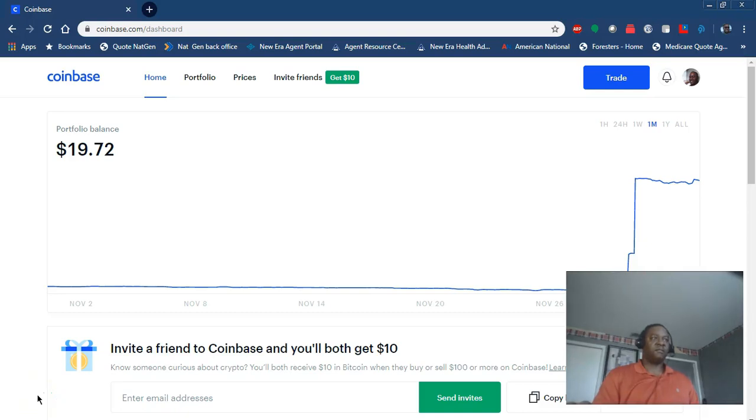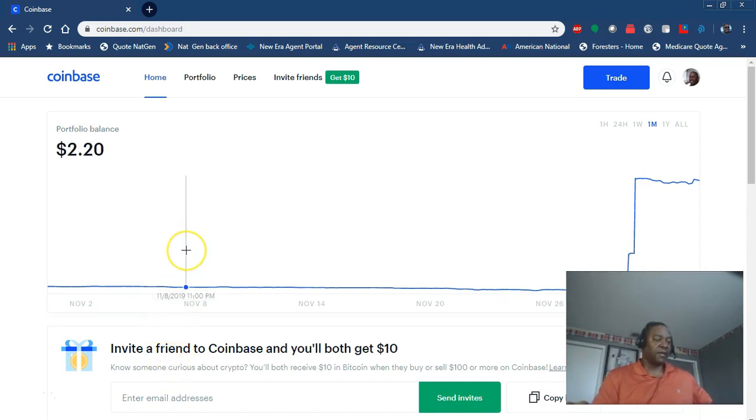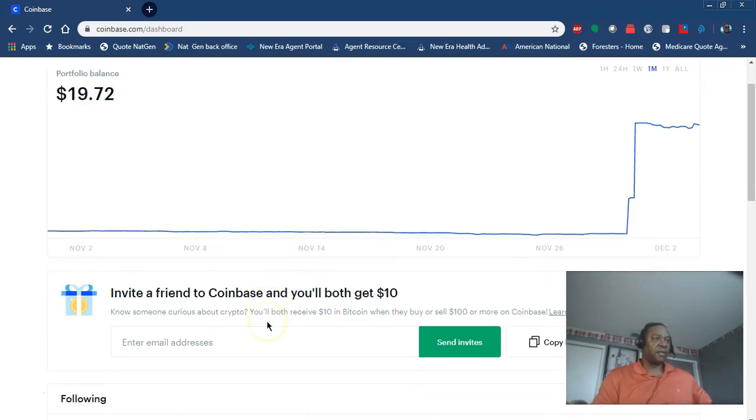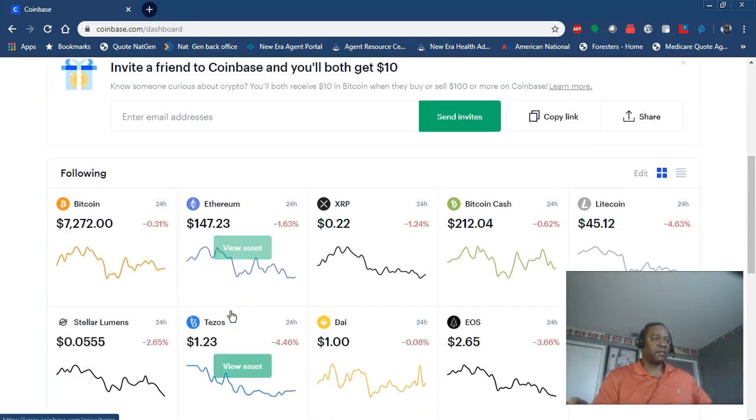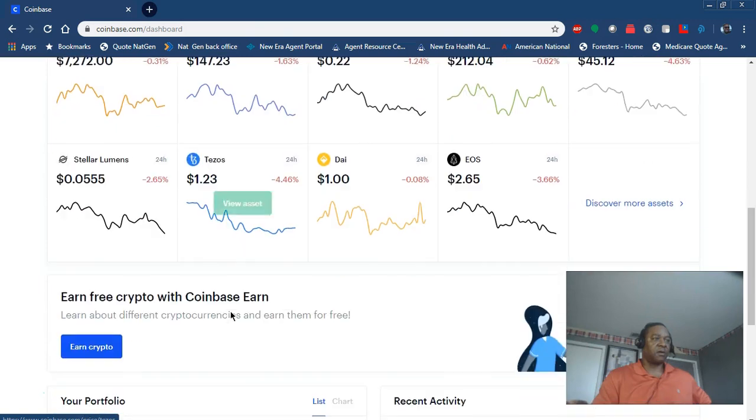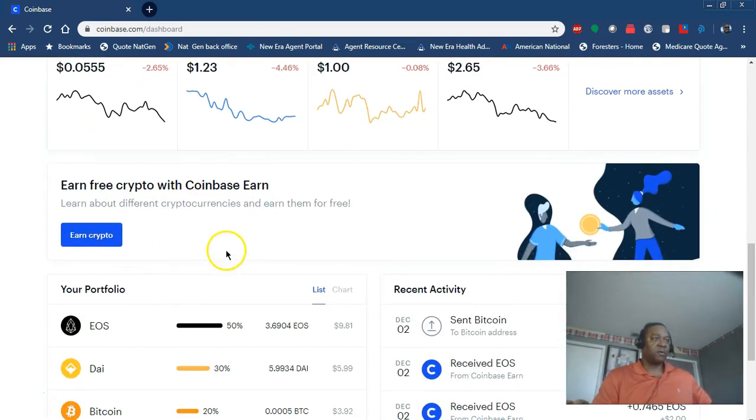Okay, Coinbase is giving away free money when you open your Coinbase account. When you get into your back page or your office, you're going to scroll all the way down where there's 'Earn free crypto with Coinbase Earn' and click on that link.